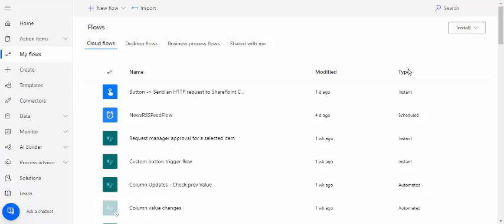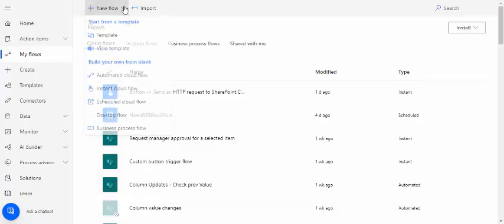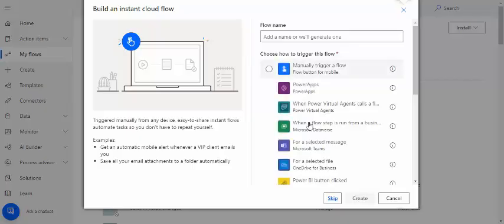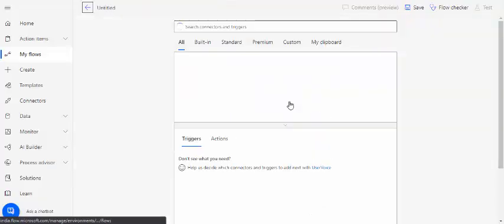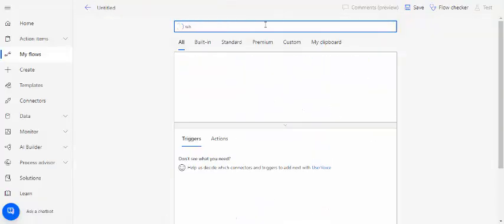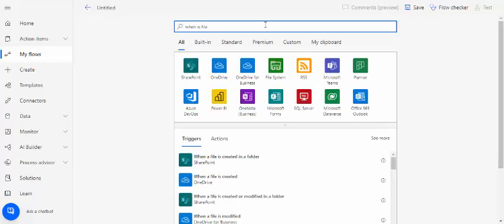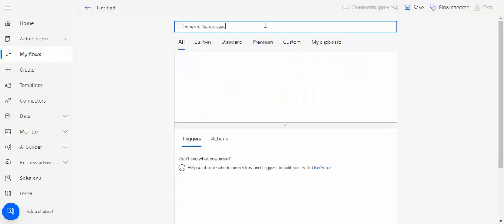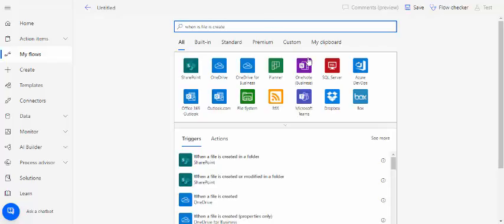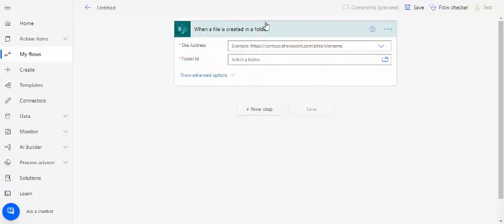I'm on the Power Automate screen. I will be creating one instant cloud flow and I'll be choosing the trigger as when file is created in SharePoint, so I'll choose this one.